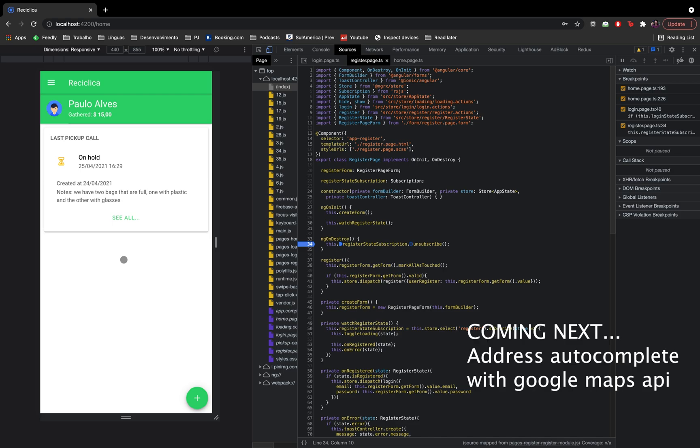In the next video I will add one more functionality to the registration flow.